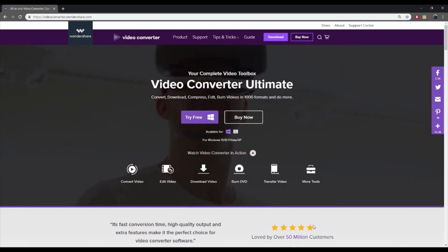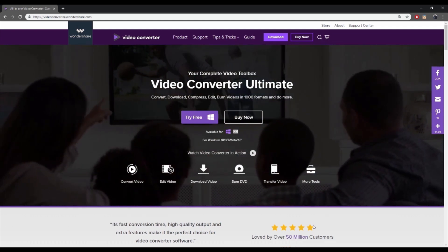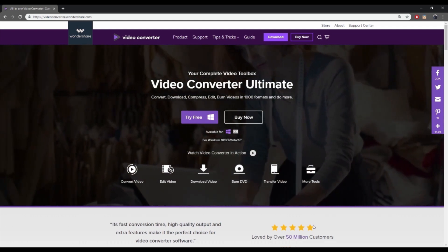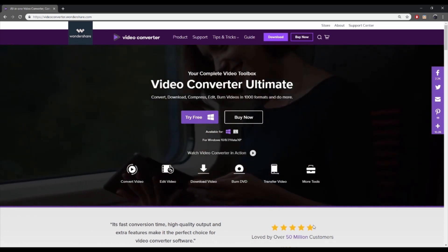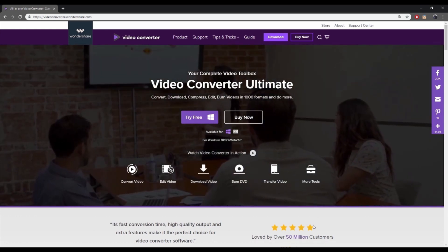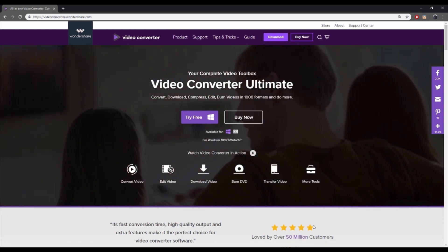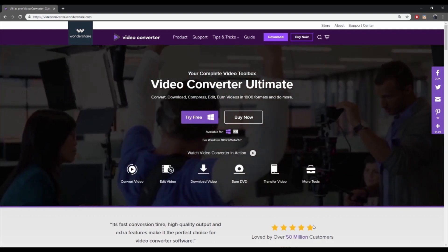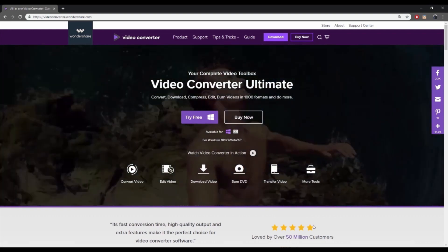The professional software is a complete video toolbox that supports video conversion, editing, recording, downloading, and DVD burning. The program ensures super fast conversion speed without compromising on the quality.